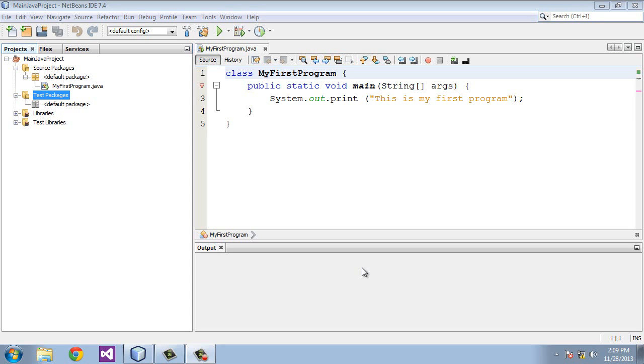Welcome to the second tutorial in Beginning Java. Today we're going to talk about variables. A variable is basically a way the computer remembers something as it runs your program.